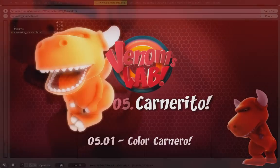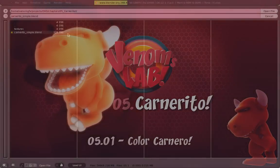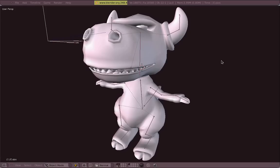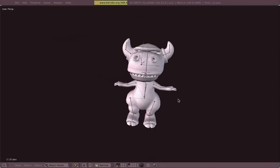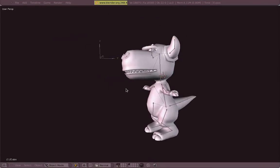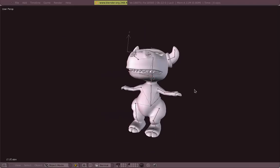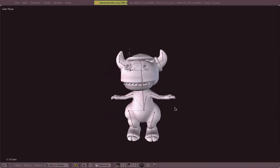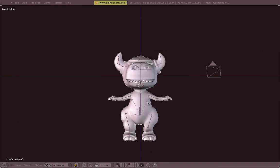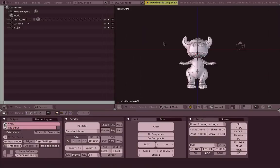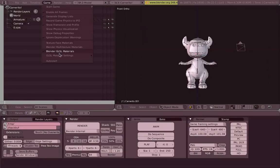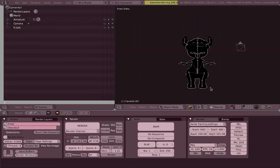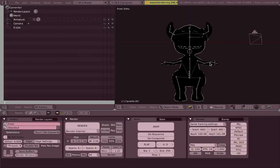Welcome to Carnerita's tutorial. In this chapter we're going to focus on the GLSL shaders, which is a way to render our characters and our environment in real time, either in the 3D view or in the Blender game engine as well. GLSL stands for OpenGL Shading Language.